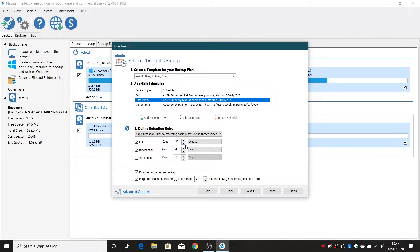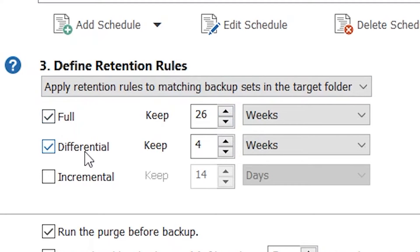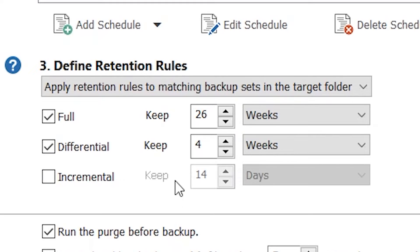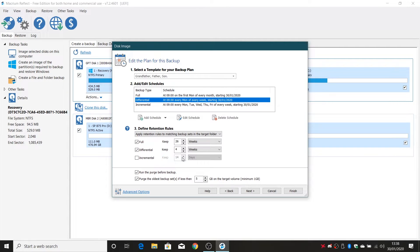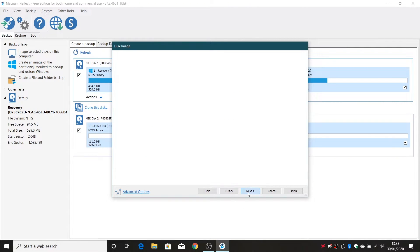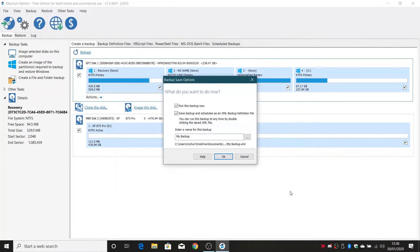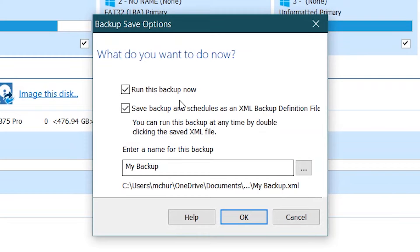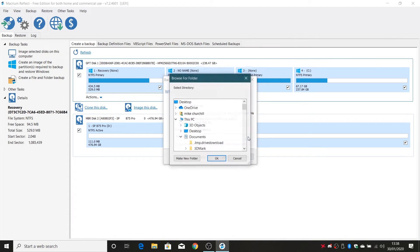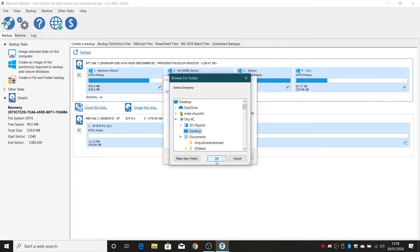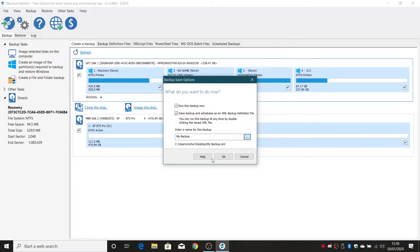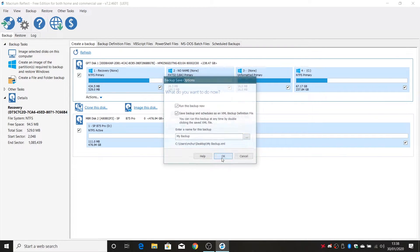You've also got data retention rules as well. So you can keep full backups for a certain amount of weeks and differential backups for a couple of weeks and again incremental you can do but that is an enhanced version of this software so we'll ignore that for now. So easy way to do it straightforward is just click on next. Again you can configure all those settings however you want to. Click on finish and you can save the backup if you want to. So enter a name for the backup and if you want to stick it on the desktop just so you can have a reminder of it and we'll click on okay.